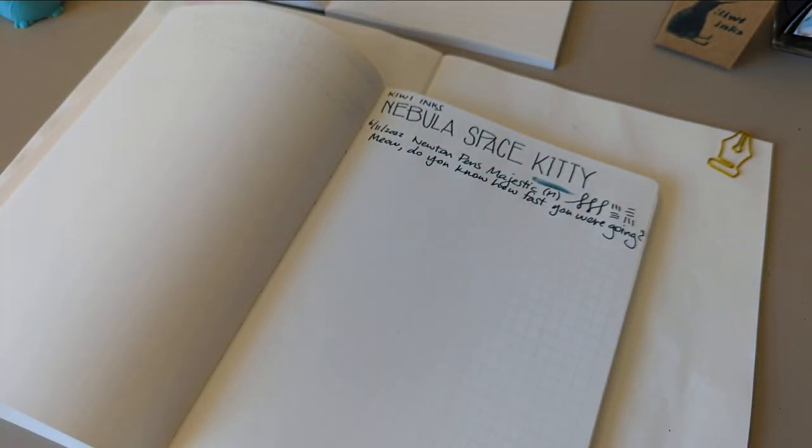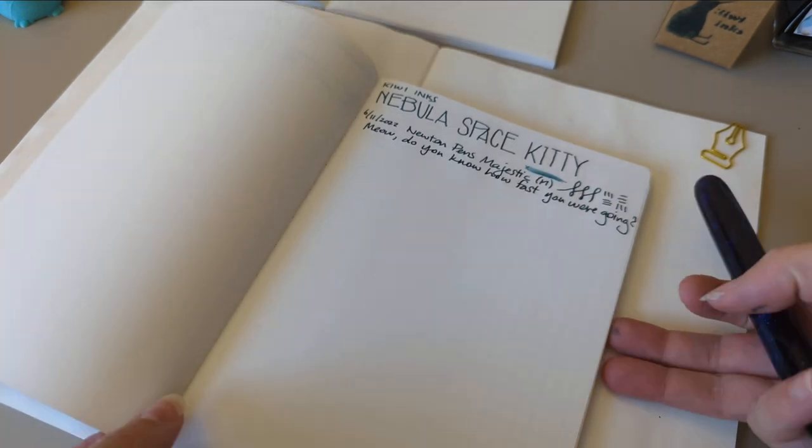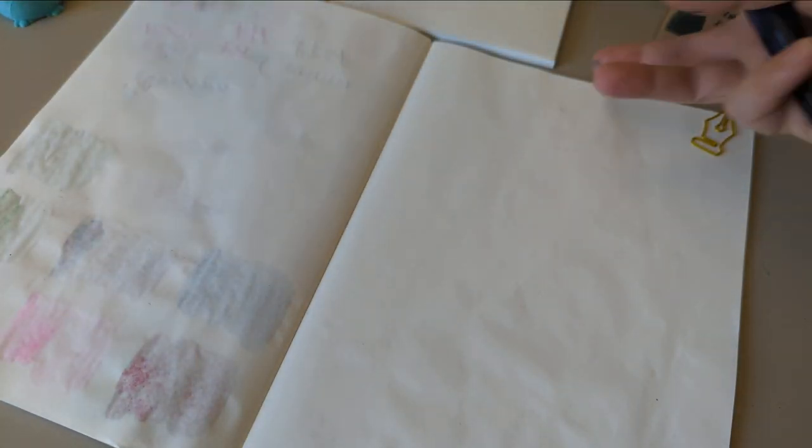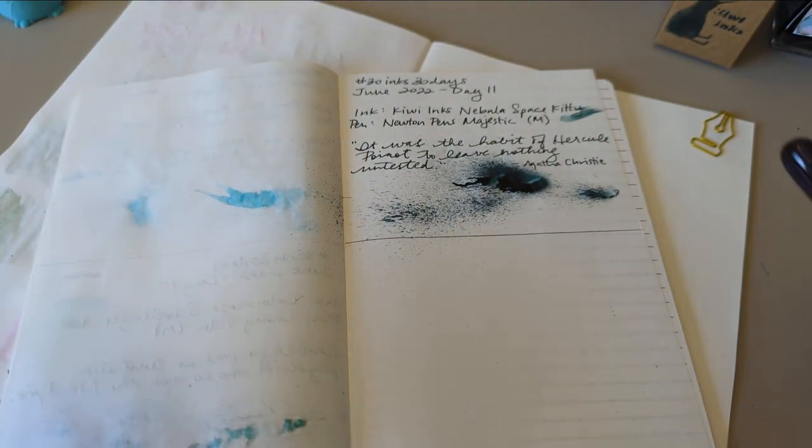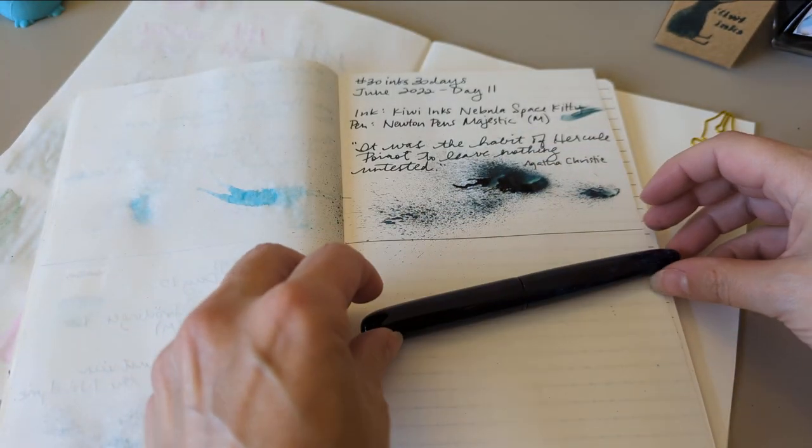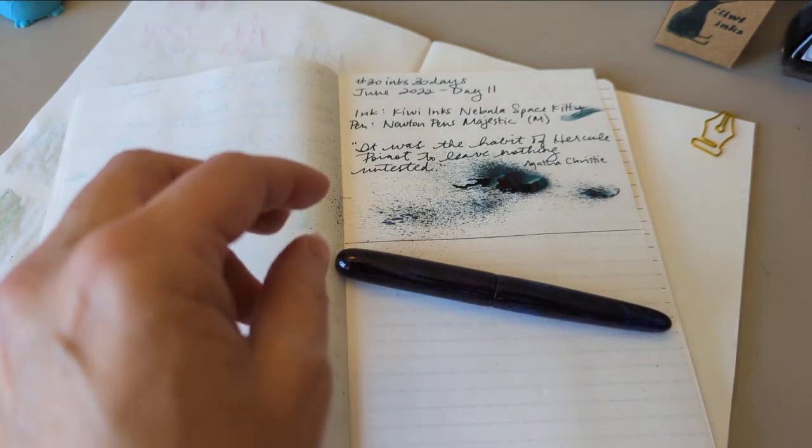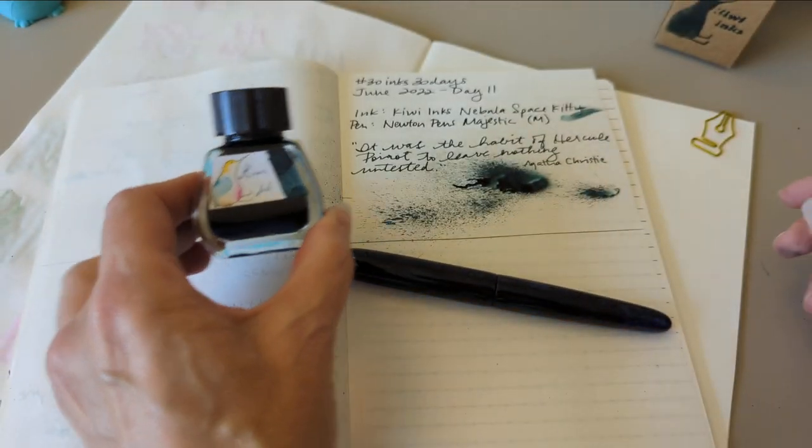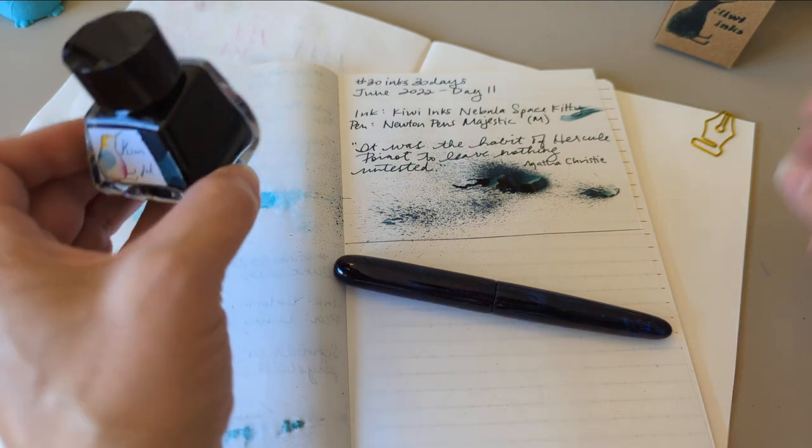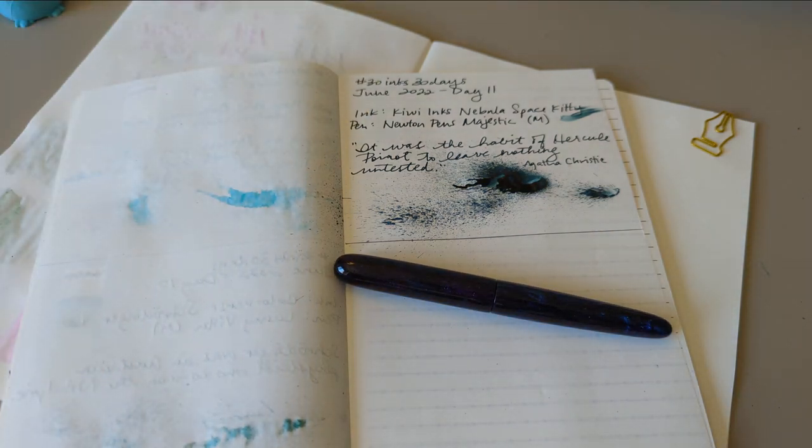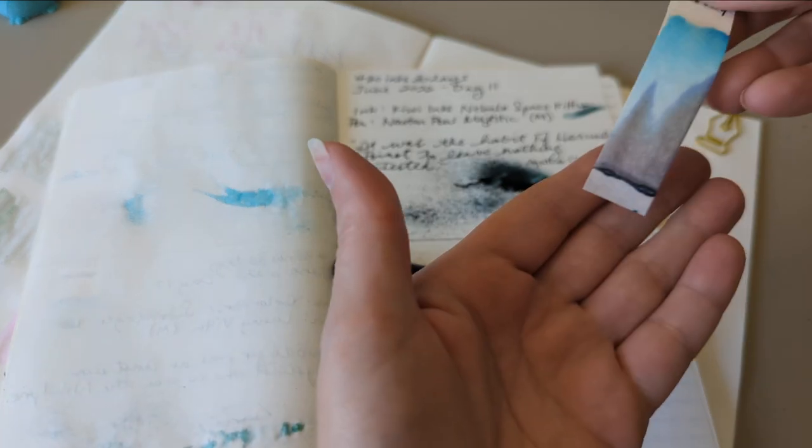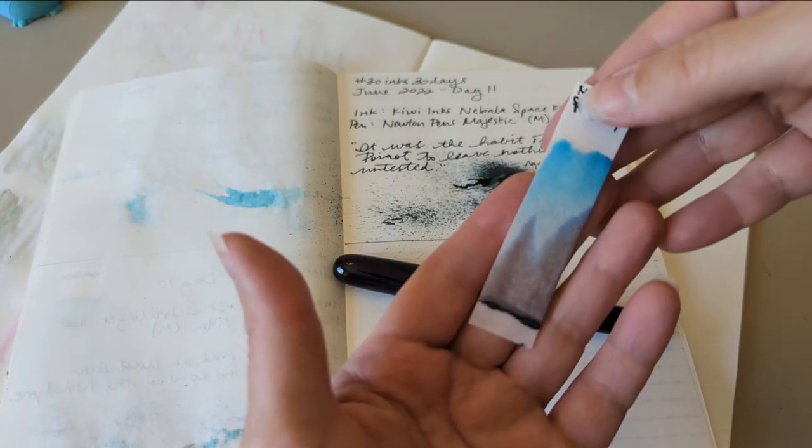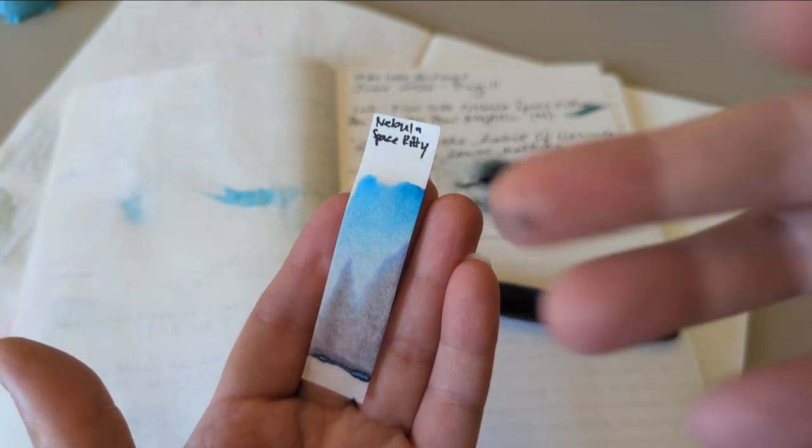So thanks for hanging out for today, the 11th day of 30 inks 30 days where we had Kiwi Inks Nebulous Space Kitty in my Newton Pens Majestic. Hope you enjoyed seeing this. I enjoyed making it. Thanks everybody bye.